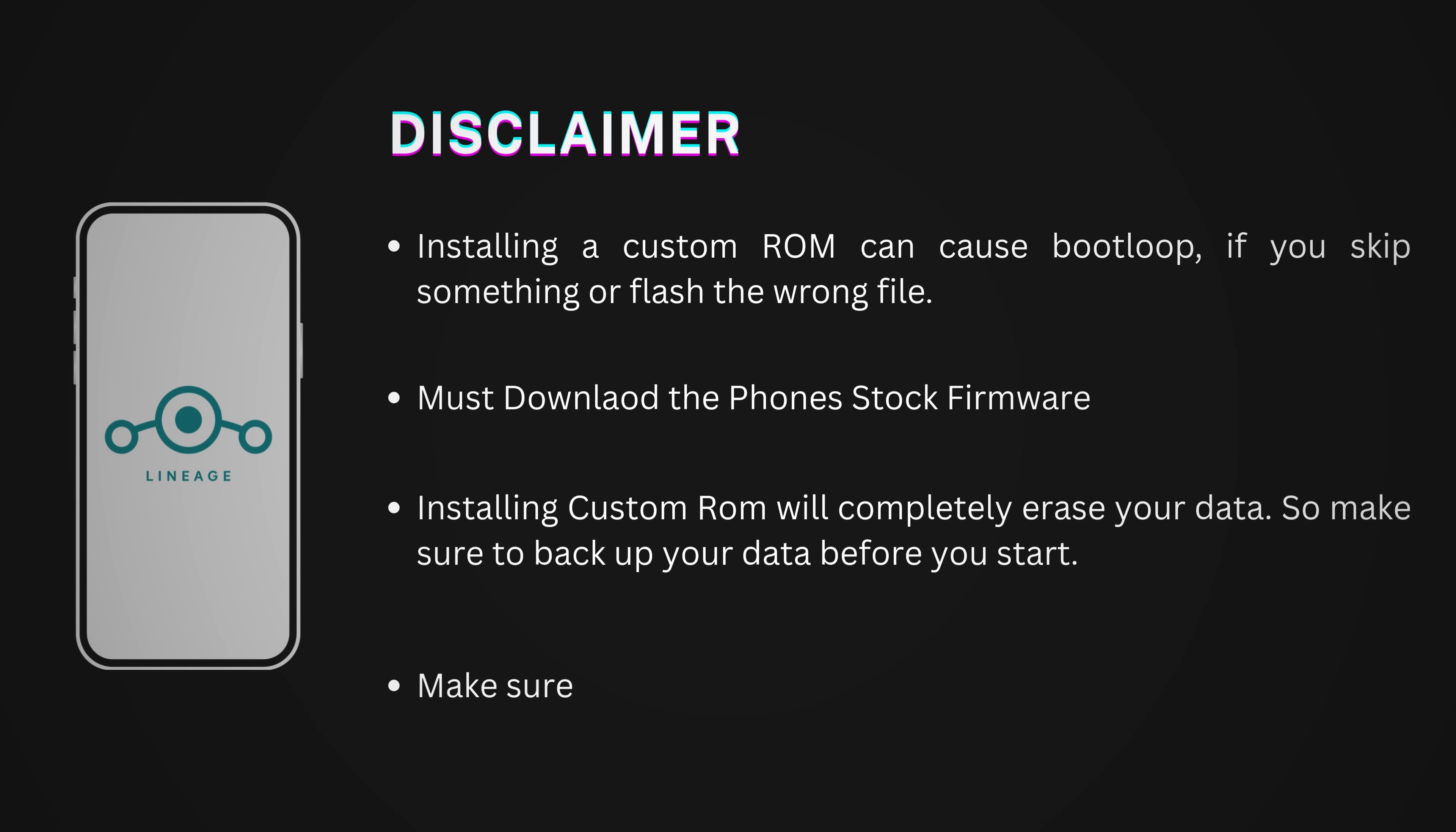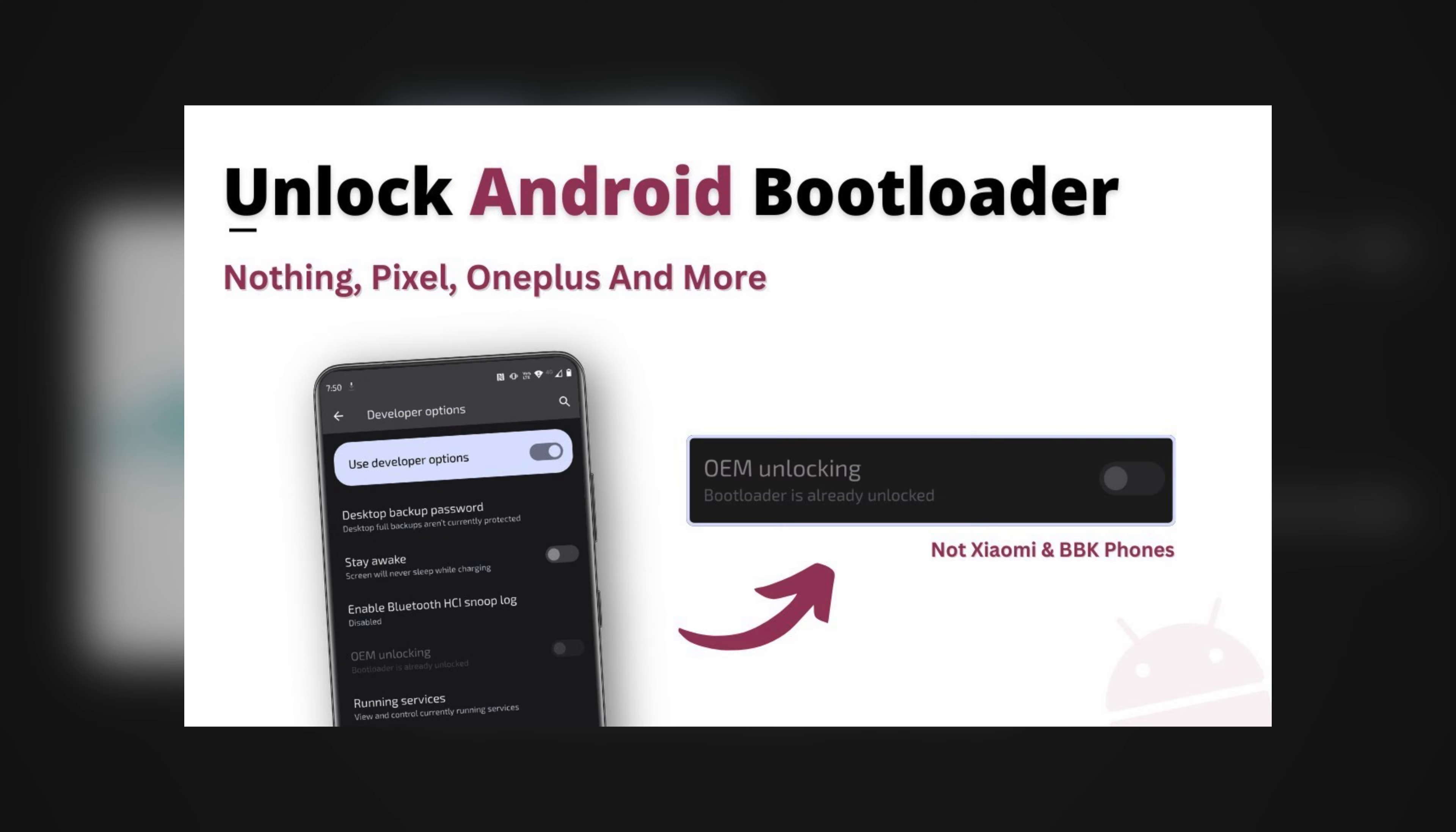And lastly, make sure your bootloader is unlocked. If not, check out my other video on unlocking the bootloader. Link is in the description. Now let's get started with the installation.